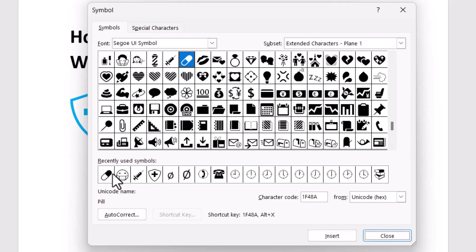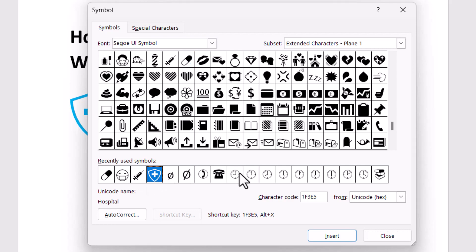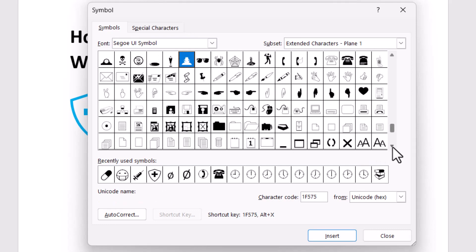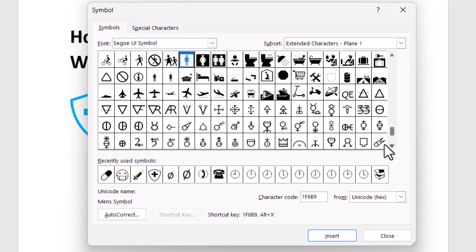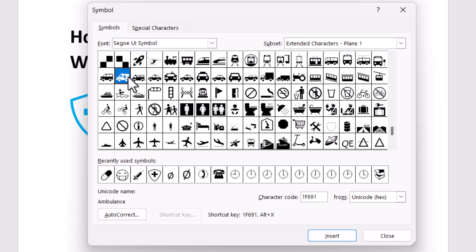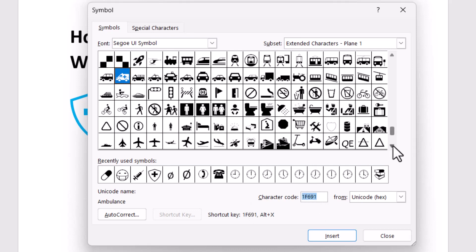These 3 are medicine symbols and this is the hospital symbol. If you need to insert an ambulance, the ambulance character code is 1f691 — simply type this code and click on Insert.